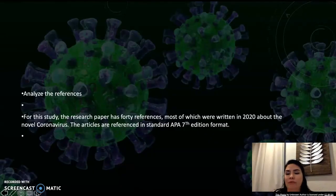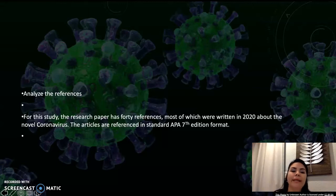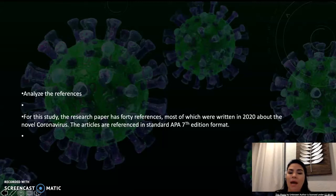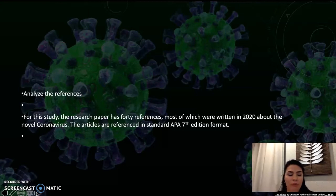Analyzing the references: for this study, the research paper has 40 references, most of which were written in 2020 about the novel coronavirus. This article references the APA 7th edition format.